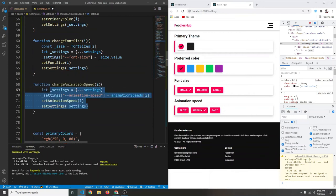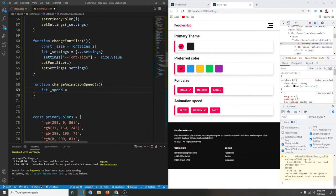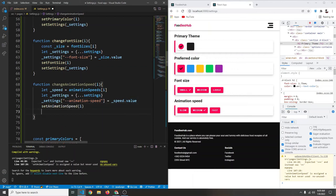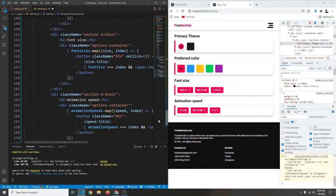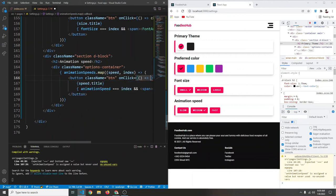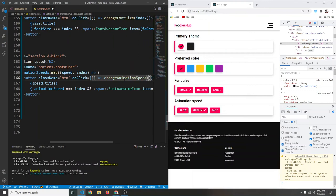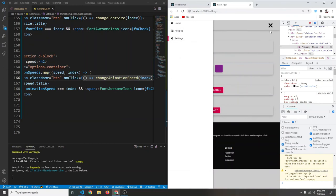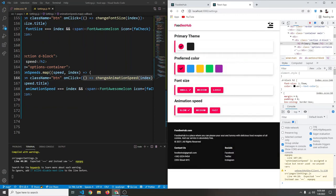Finally, we create a `changeAnimationSpeed` function. It gets `_speed = animationSpeeds[i]`, spreads settings into `_settings`, sets `_settings['--animation-speed'] = _speed.value`, calls `setAnimationSpeed(i)`, and `setSettings(_settings)`. We add `onClick={()=>changeAnimationSpeed(index)}` to the animation speed buttons. Testing: clicking fast makes animations come faster; clicking slow makes the animation speed very slow.